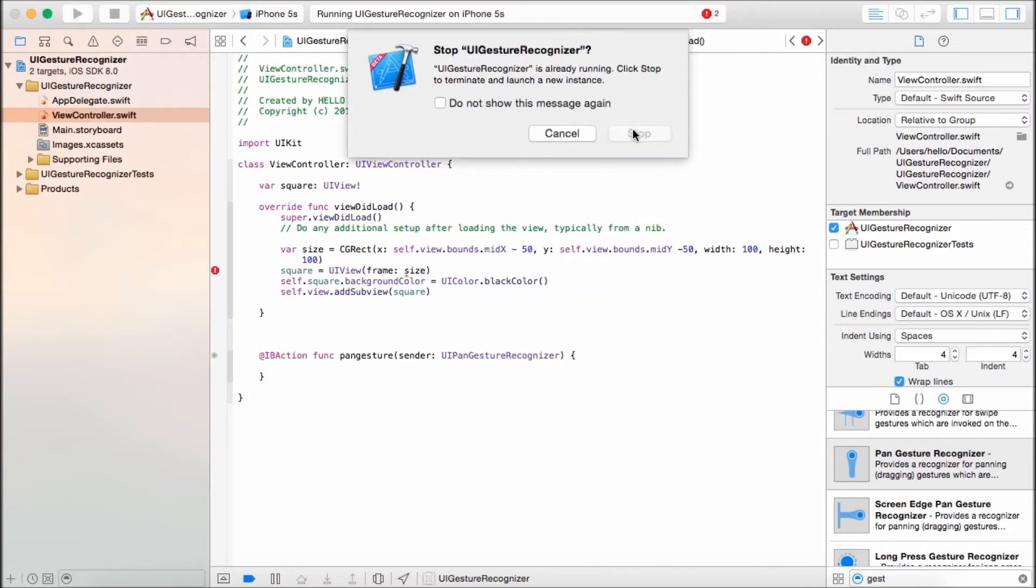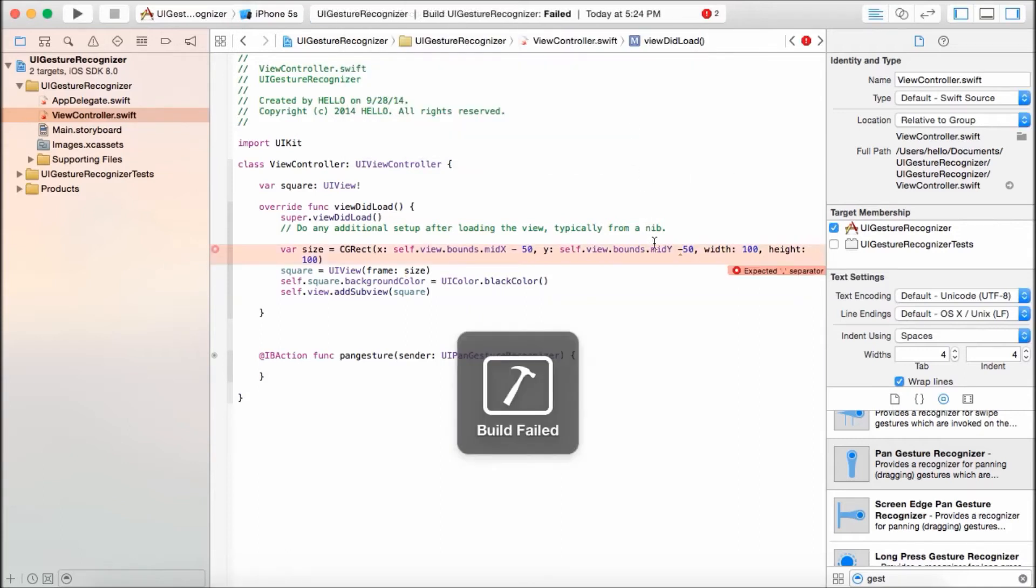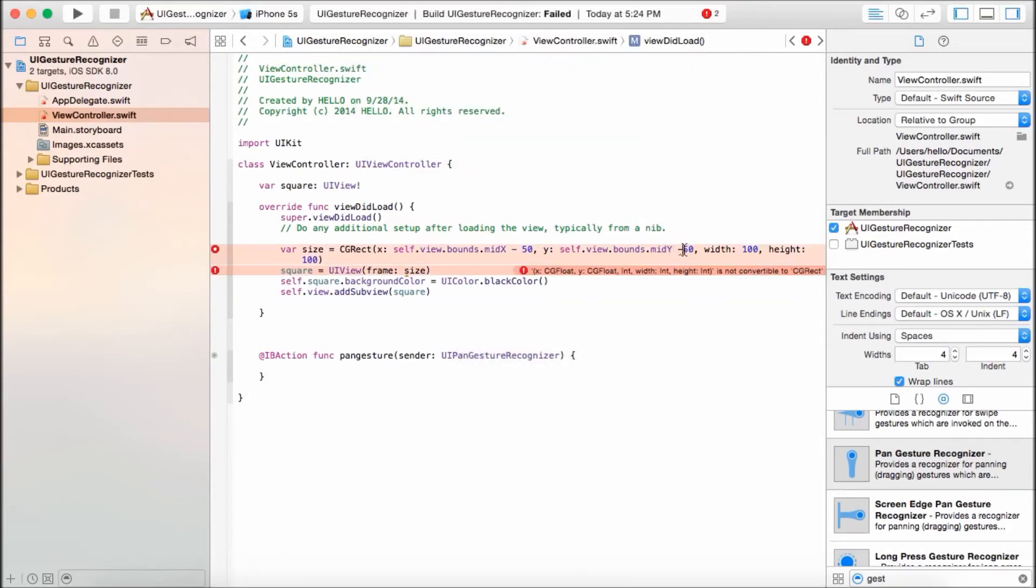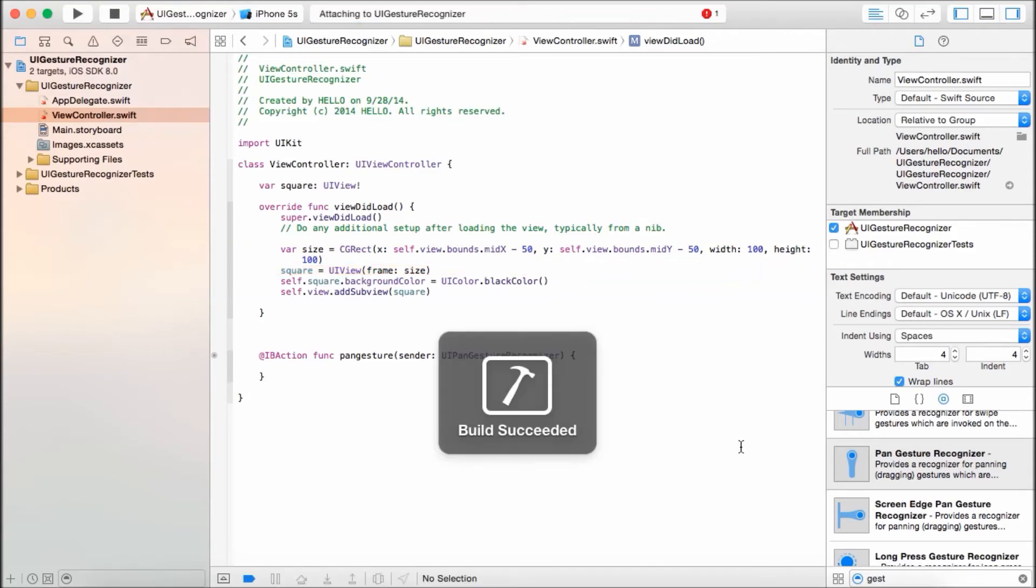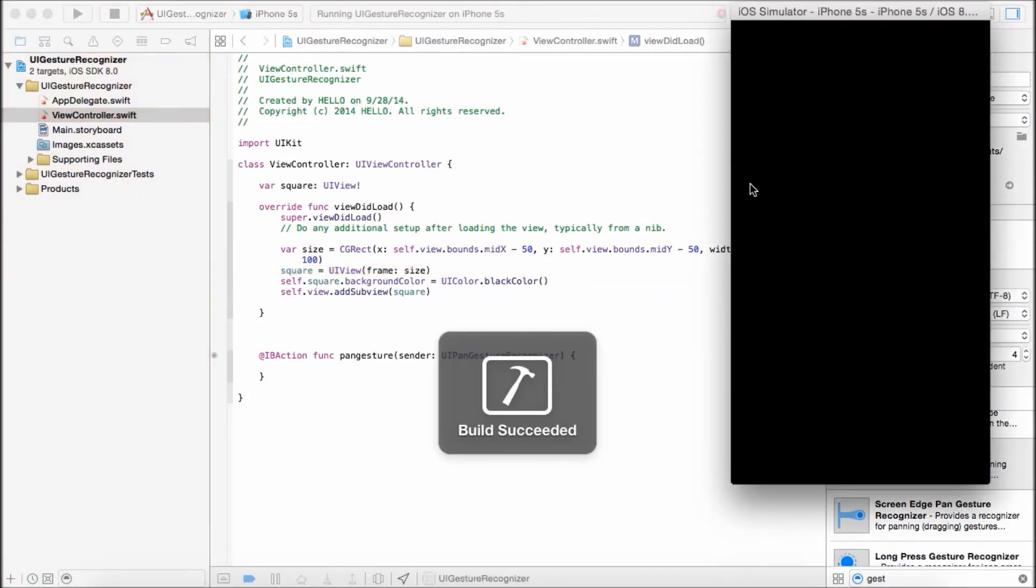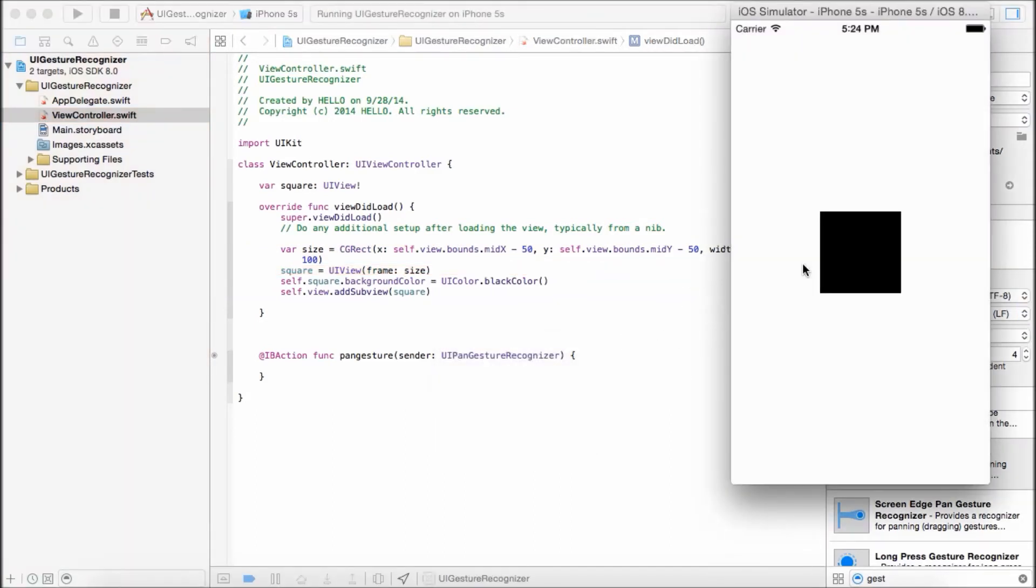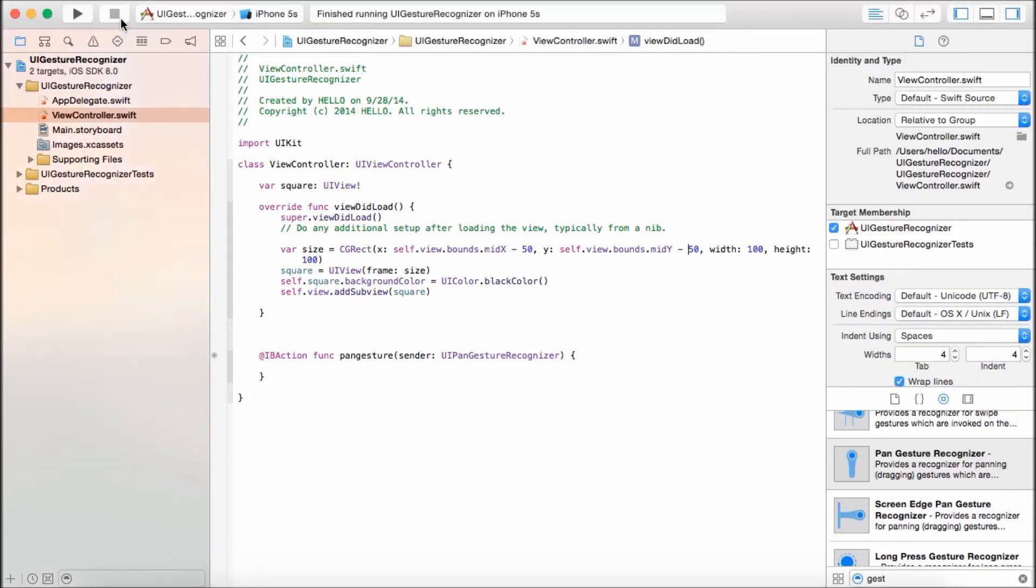And let's rerun it. It should be in the middle. There it is, it's in the middle.